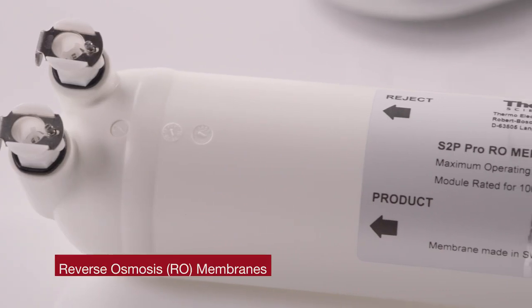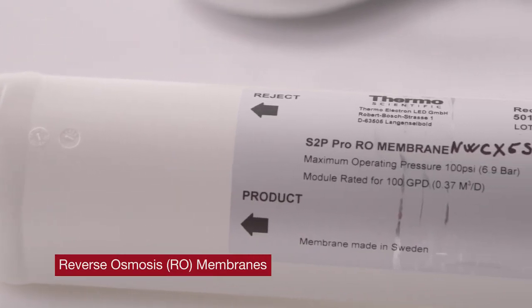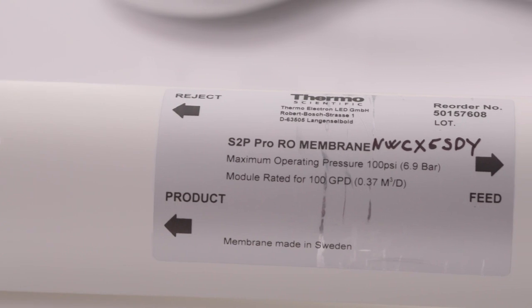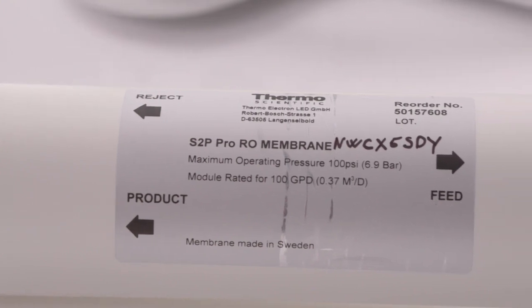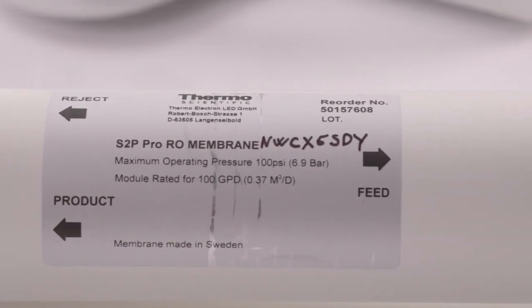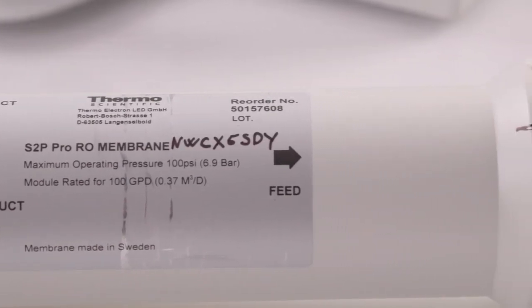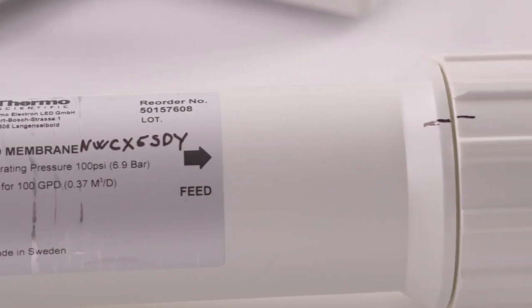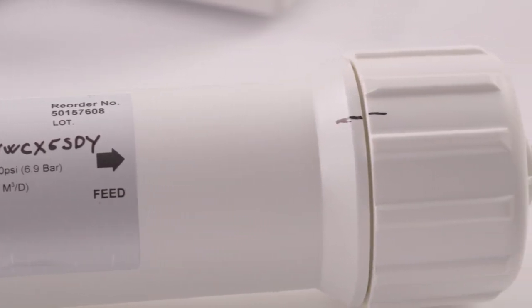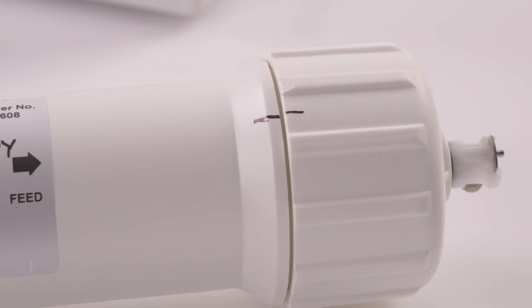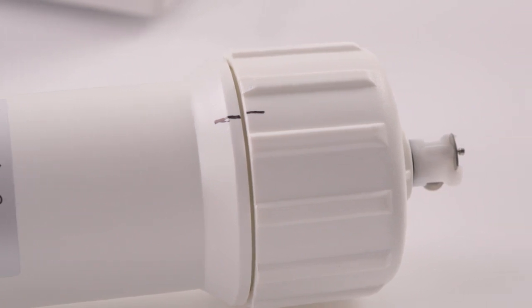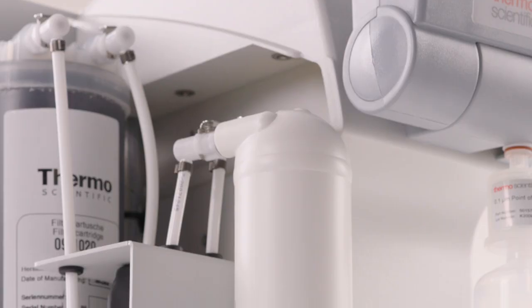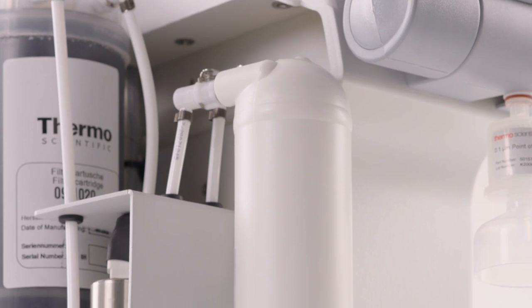Reverse osmosis or RO membranes are used as a purification process, removing most impurities from tap water. Tap water impurities such as ions, particles, organics, and bacteria are trapped on the surface and the purified water travels through the membrane to be collected in a storage tank.